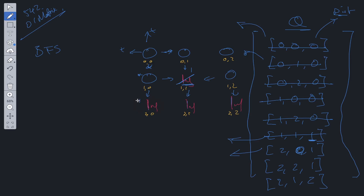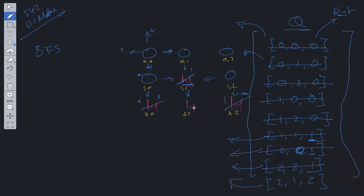We shift off (0,1) — is this value greater than the current count? Yes, so we update it to one. We check adjacent values for infinities not yet in the queue — all have been added. We shift off (2,2) with count one — is it infinity greater than one? Yes, update to one, check neighbors, nothing to add. We shift off the last entry — is infinity greater than the current count of two? Yes, so we update it to two. Check neighbors, nothing to add. Queue is now empty and we can return the board.